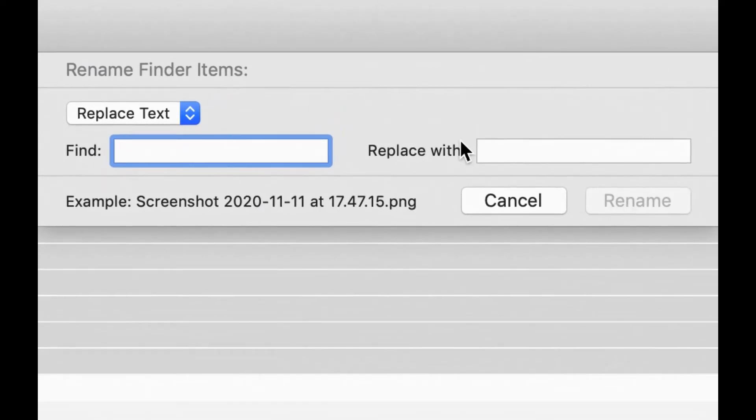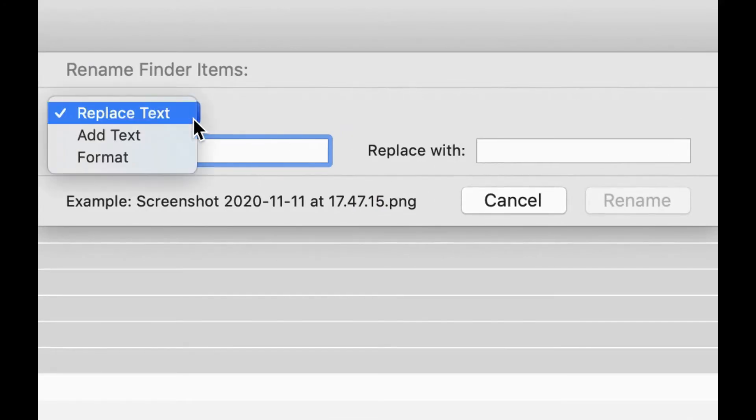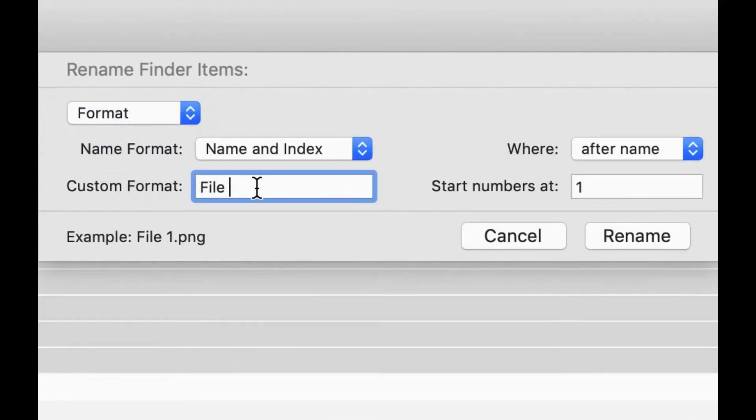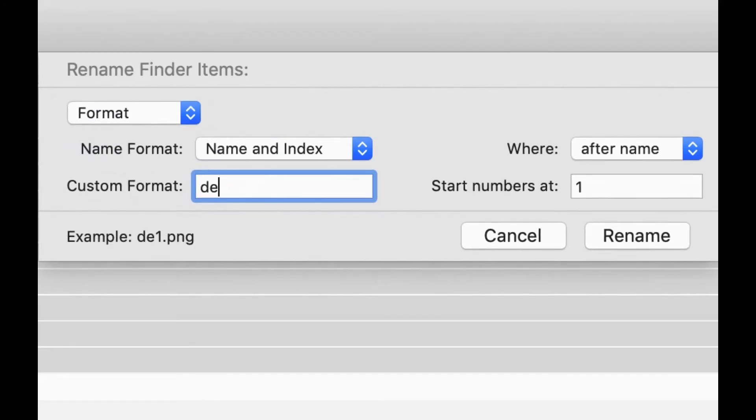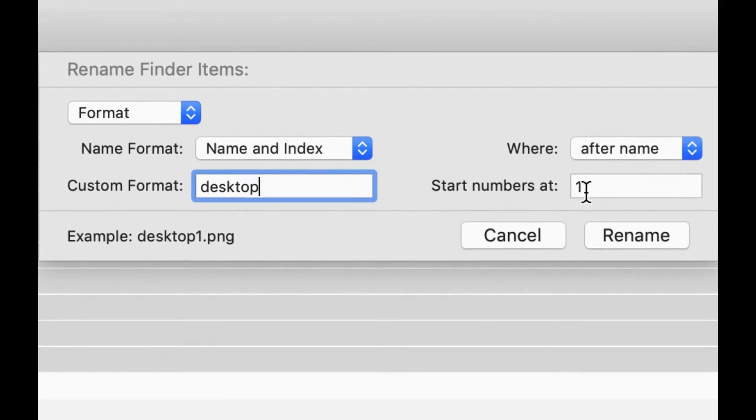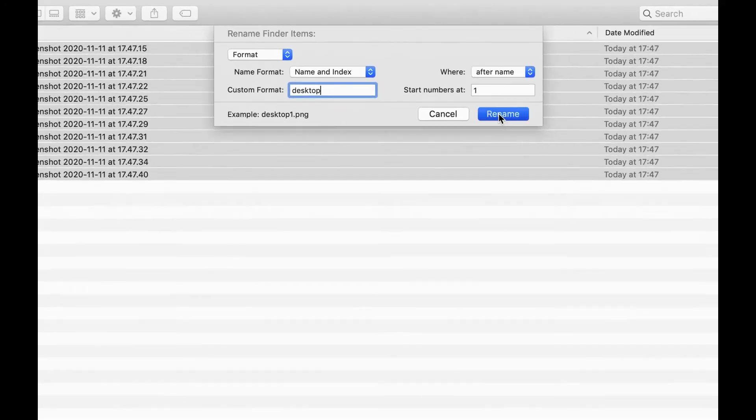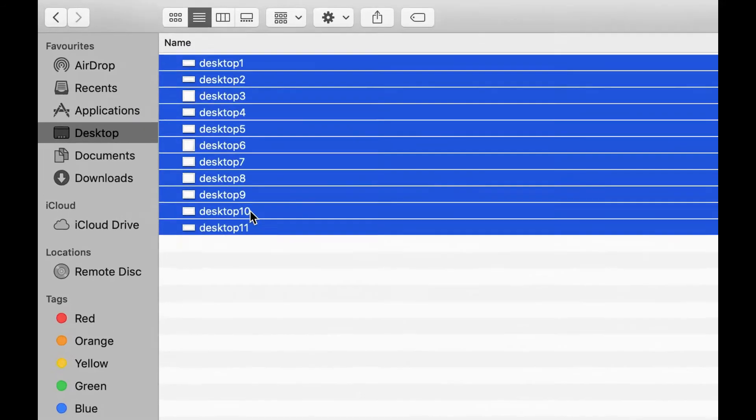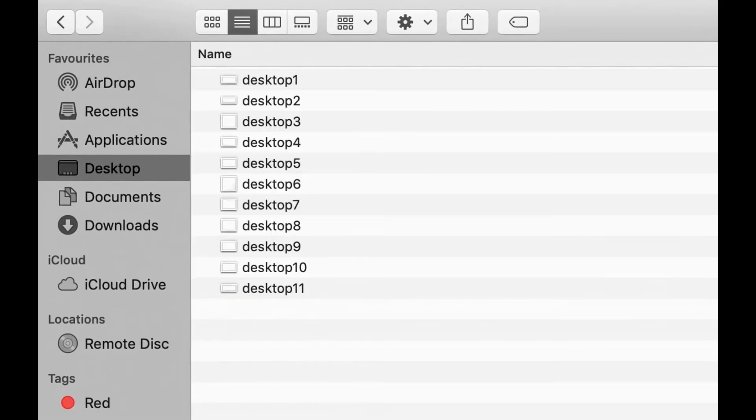However, if you want to format it so I'll list them from 1 to 10 for example or 1 to 11, select here and we'll call this desktop. And then number starts at 1 and then just rename, and as you can see desktop 1 to 11.